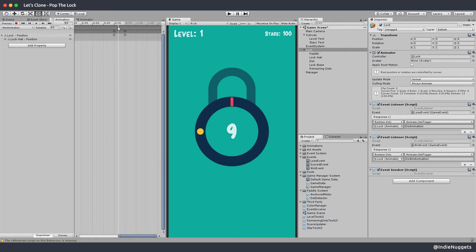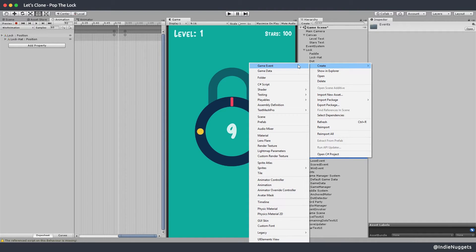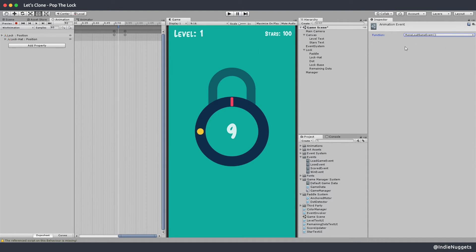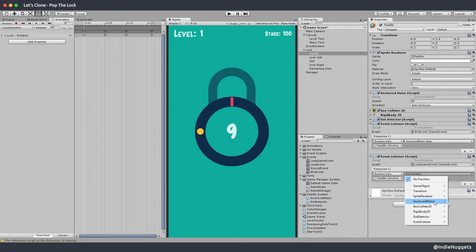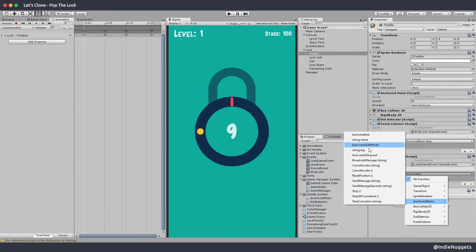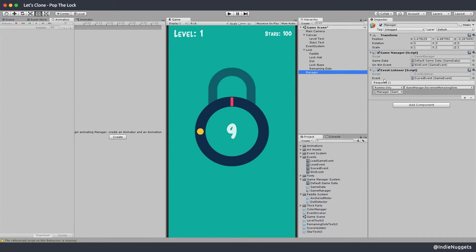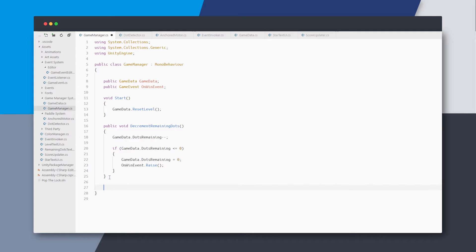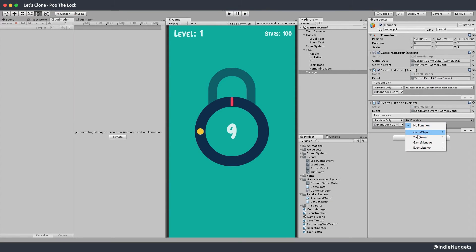I want to raise a new LoadGame event here so I can do various stuff. I'm not sure about this approach but let's see. I'll create a new game event called LoadGameEvent, drop it on the EventInvoker, and choose its method in the animation event. In the paddle, I can listen for this LoadGame event and reset the position. I'm trying to decouple objects as much as possible. In the GameManager I'll also listen for this event and create a LoadNextLevel method that increments the current level in game data and resets the level.